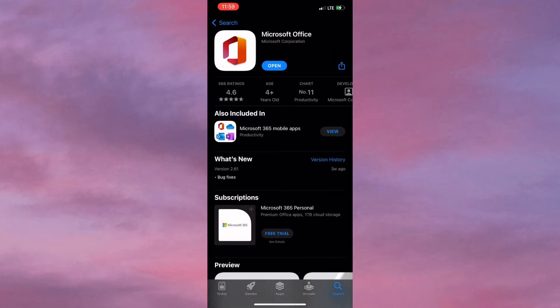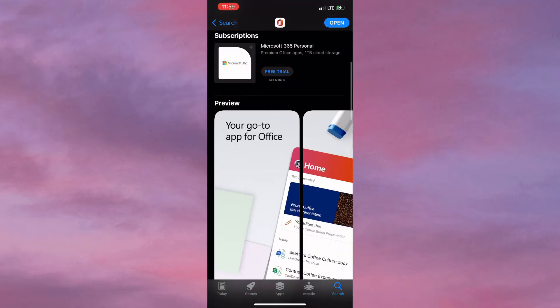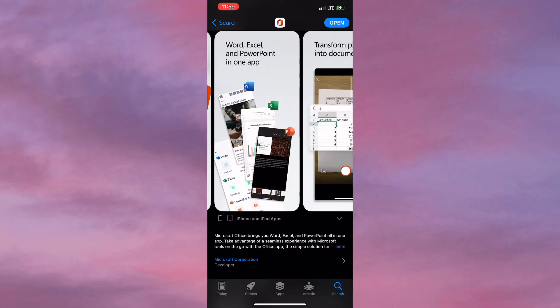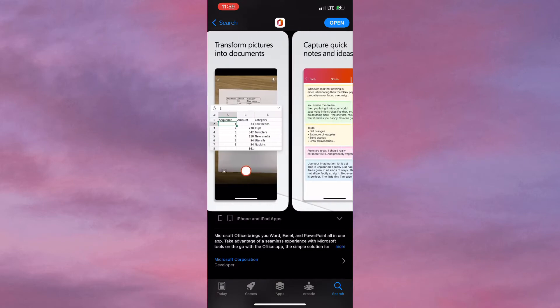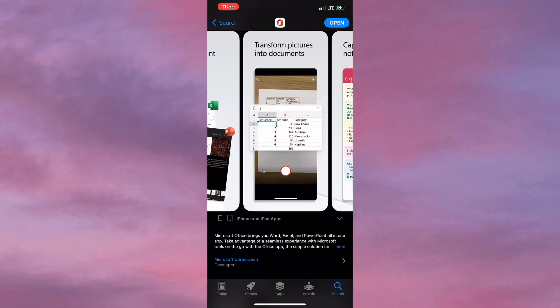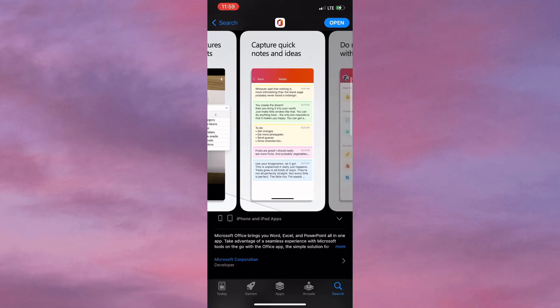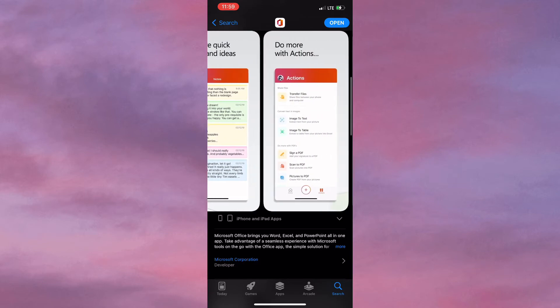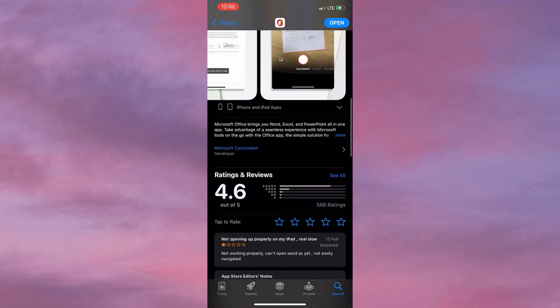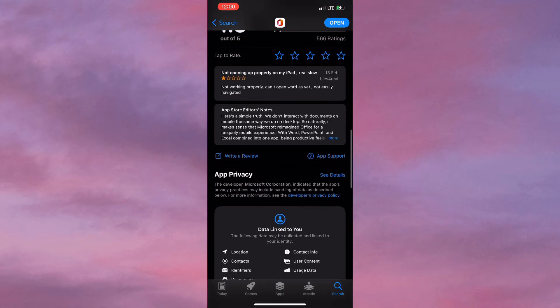Especially if you're someone who types a lot or engages with PDFs on a regular basis, it allows you to transform pictures into documents, sign PDFs, create PDFs, and so on. It has a 4.6 star rating and there's other information you could take the time to read to get to know more about the app.